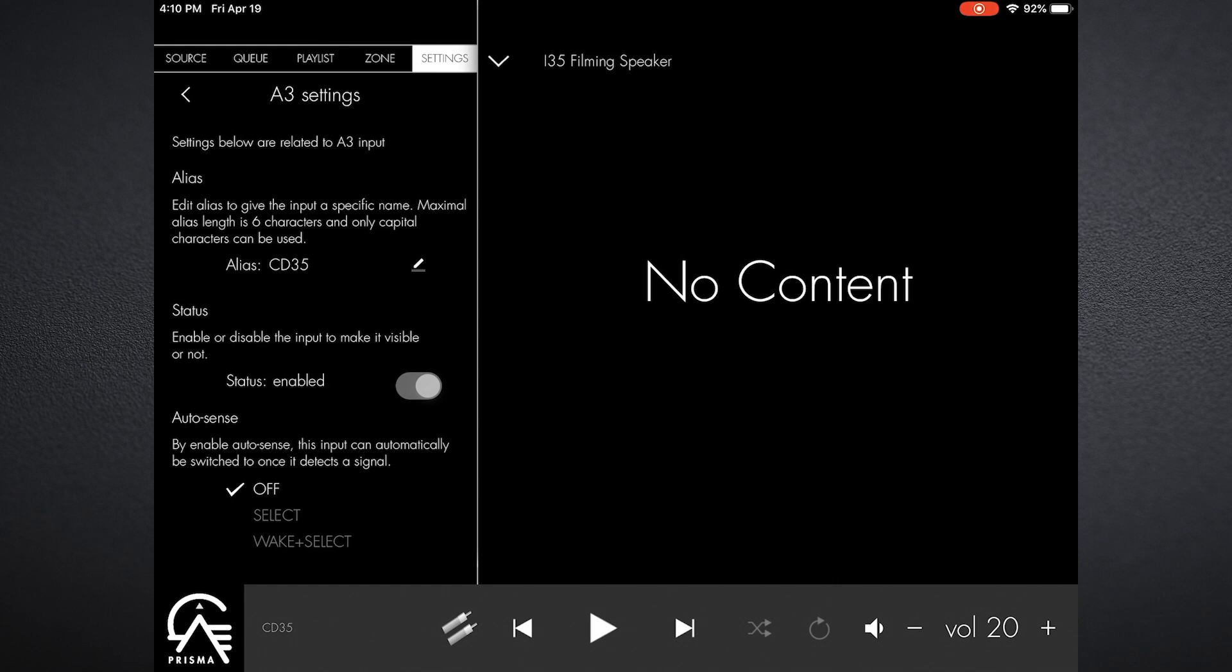Now that will be the CD35 input. I can go down and then there's the ability to enable or disable inputs. I want this input enabled so I will leave it at enabled. Otherwise, if it is an empty input, if I'm not using it, I can go in and hit disabled, and that means I won't see it in the menu.